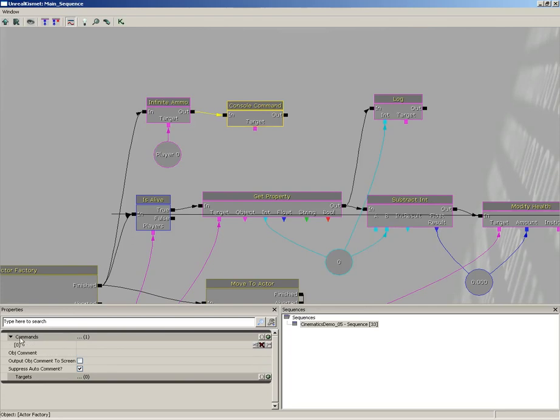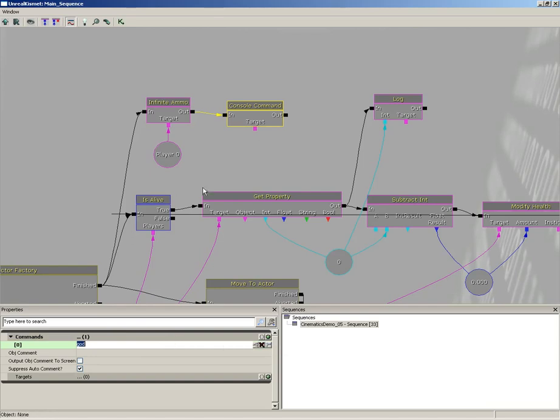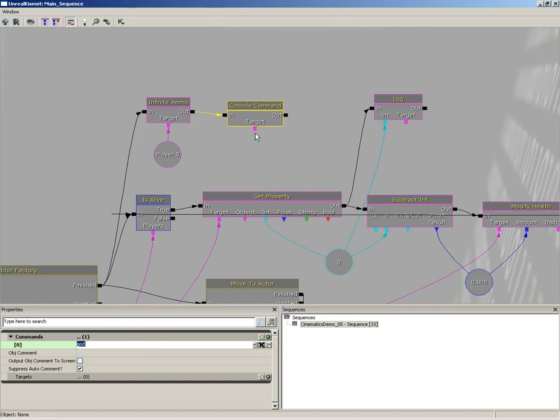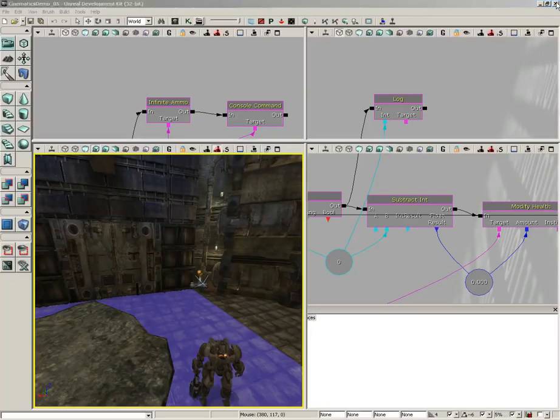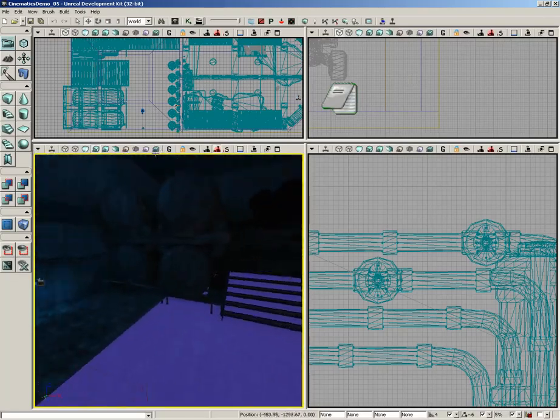We just need to feed this some sort of a command. Now there's already one waiting for us, we just need to type in god. That's going to put us in god mode automatically. We've got to feed this a target though, so we'll feed this player zero. So we can test this out, let's go ahead and run us back here to the switch because that's quicker.